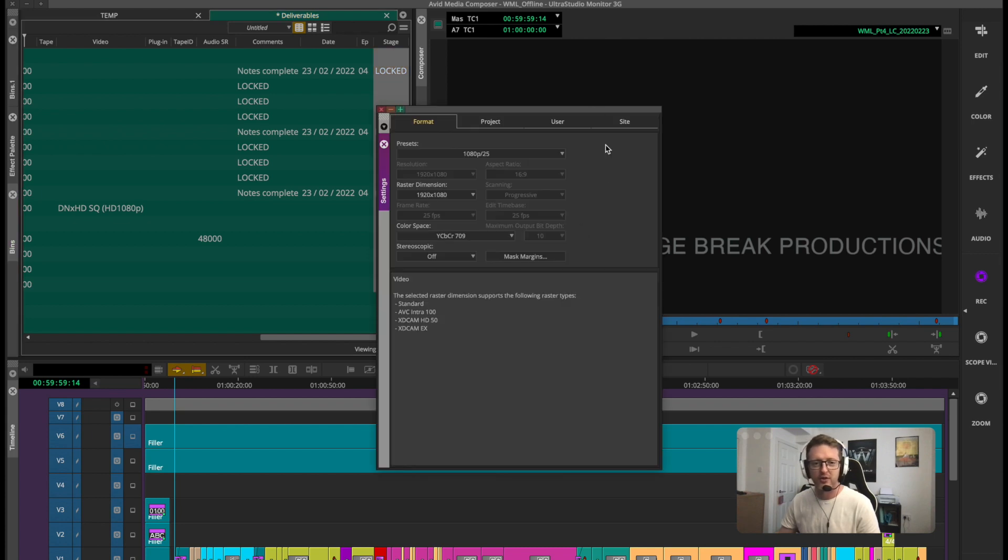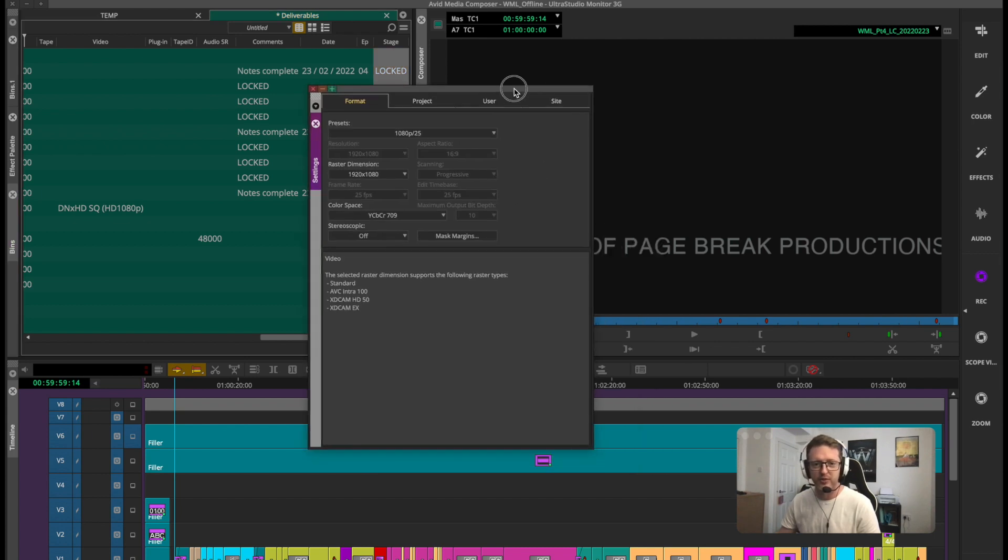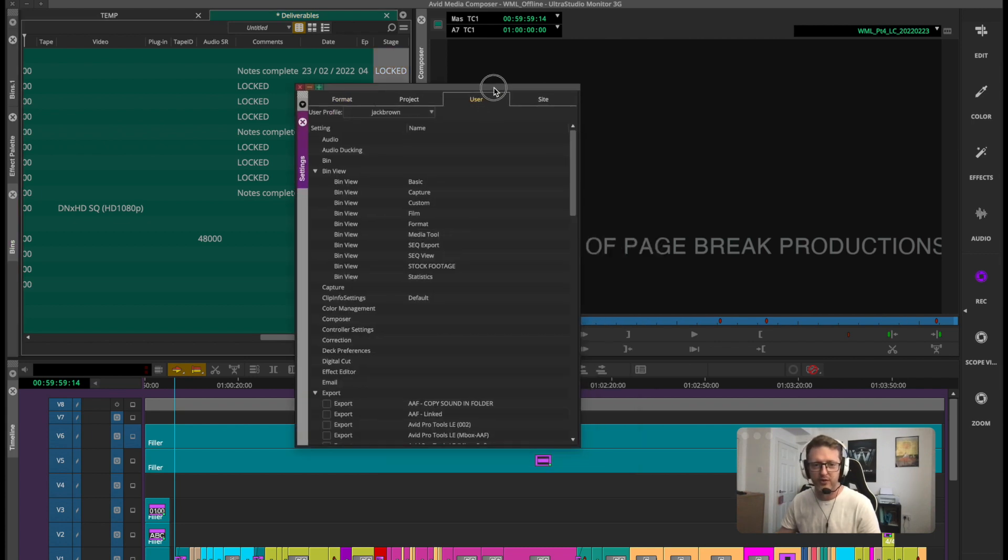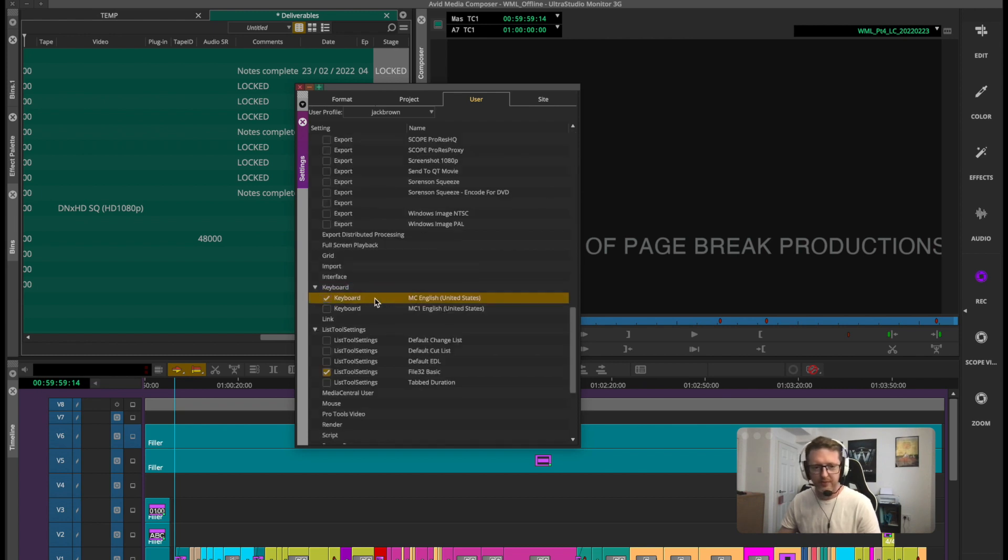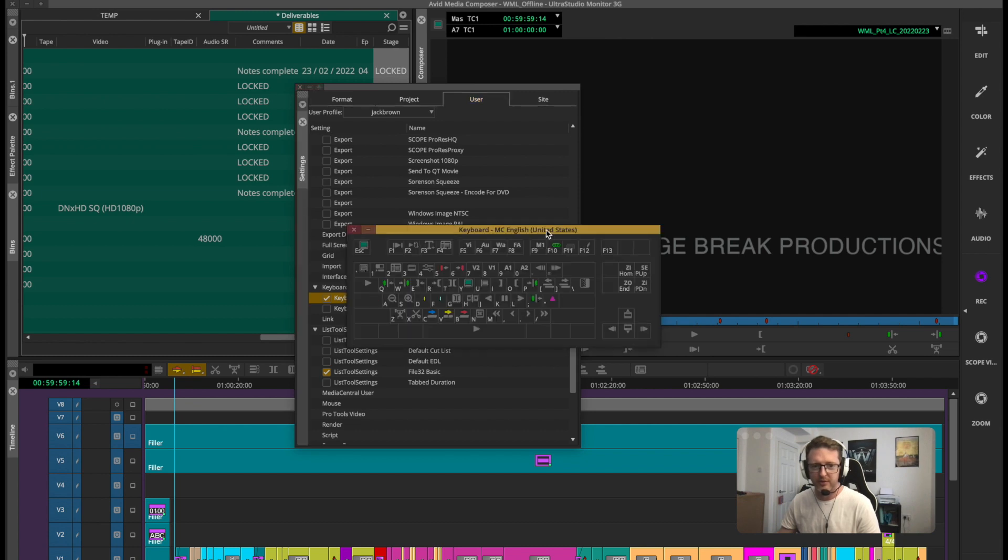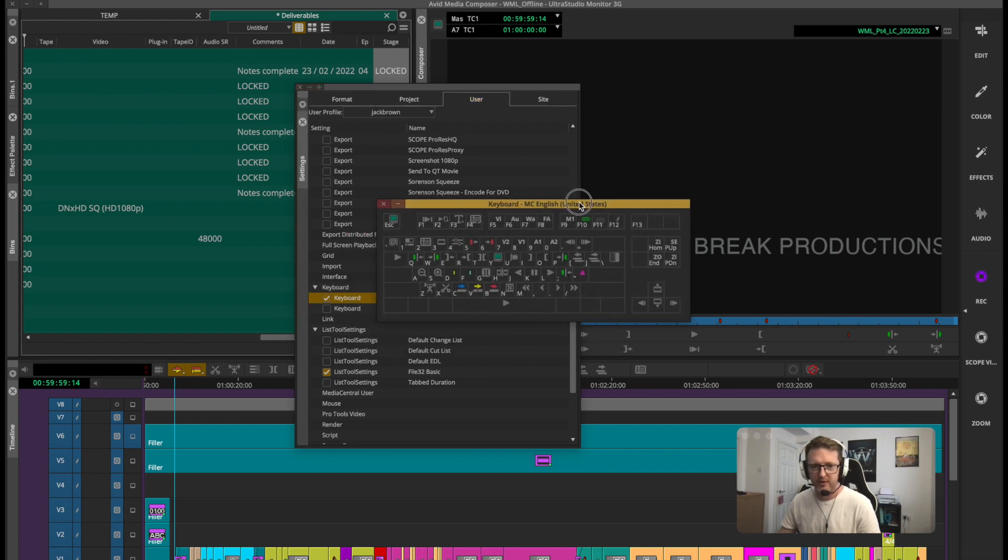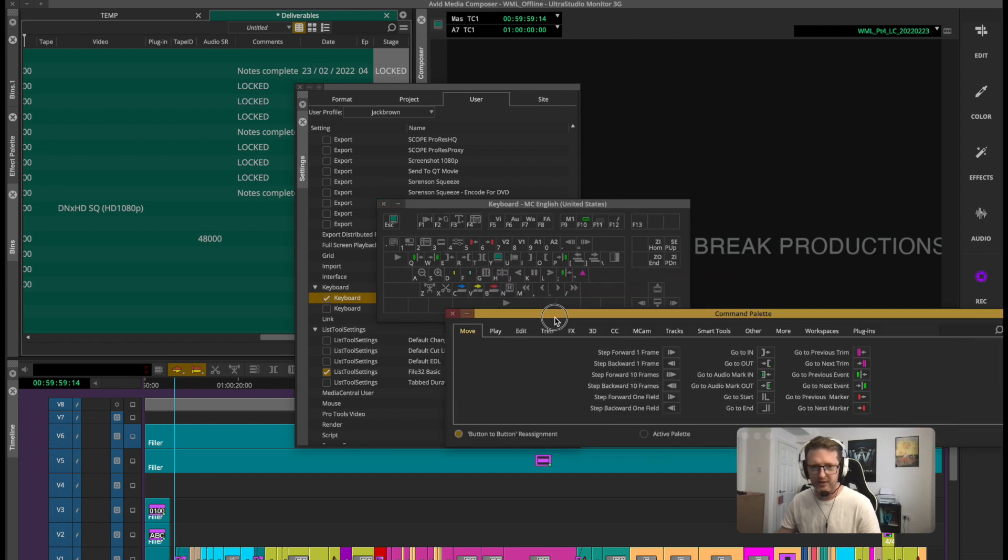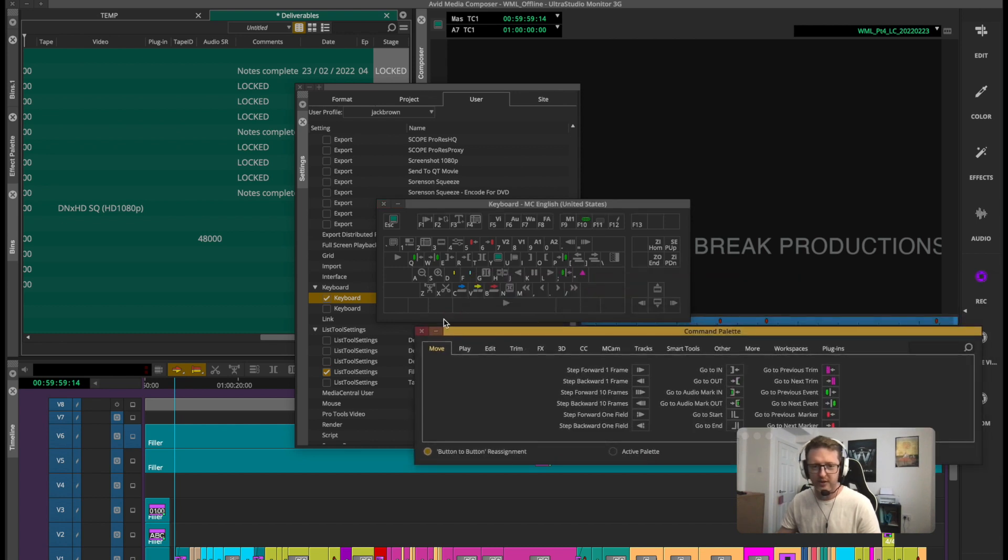If you jump into your settings window over to your user settings, you'll know that Avid's keyboard customization is down here. Double click. There's your keyboard. You can drag and drop stuff from the command palette into there and customize it however you like.